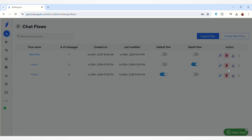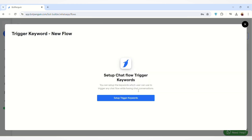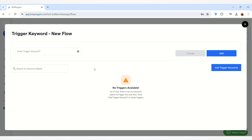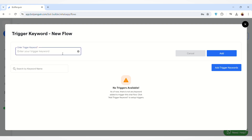You can also add flow triggers by clicking on this button. You can set up keywords which a user can use to trigger any chat flow during chat conversations. You have to click on Setup Trigger Keywords. For demo purposes, I am writing the keyword 'hello' here.